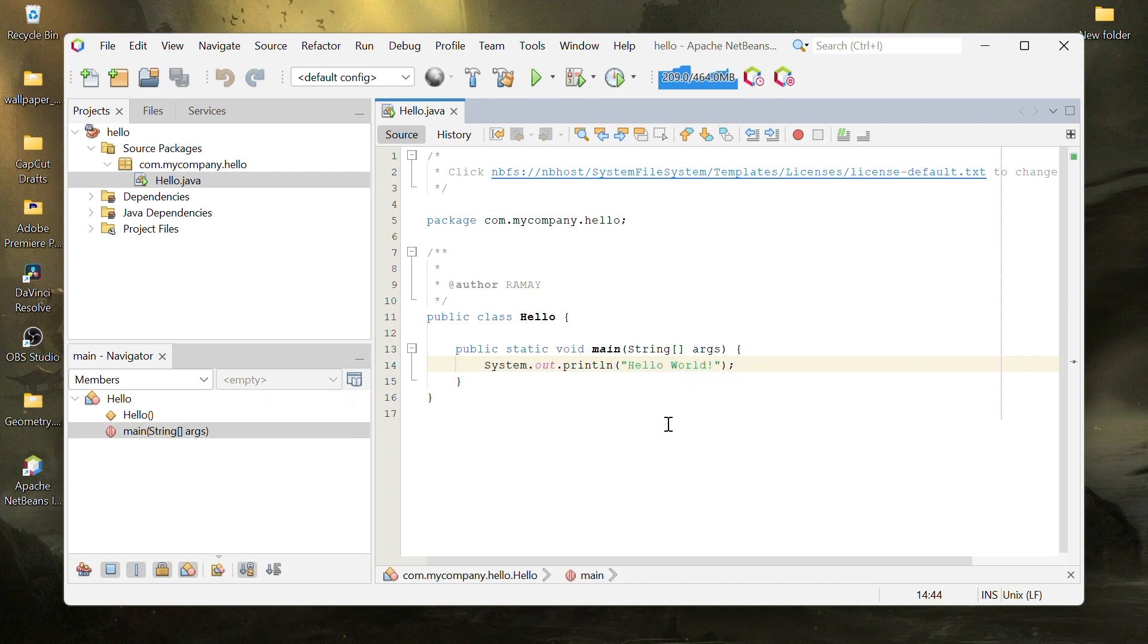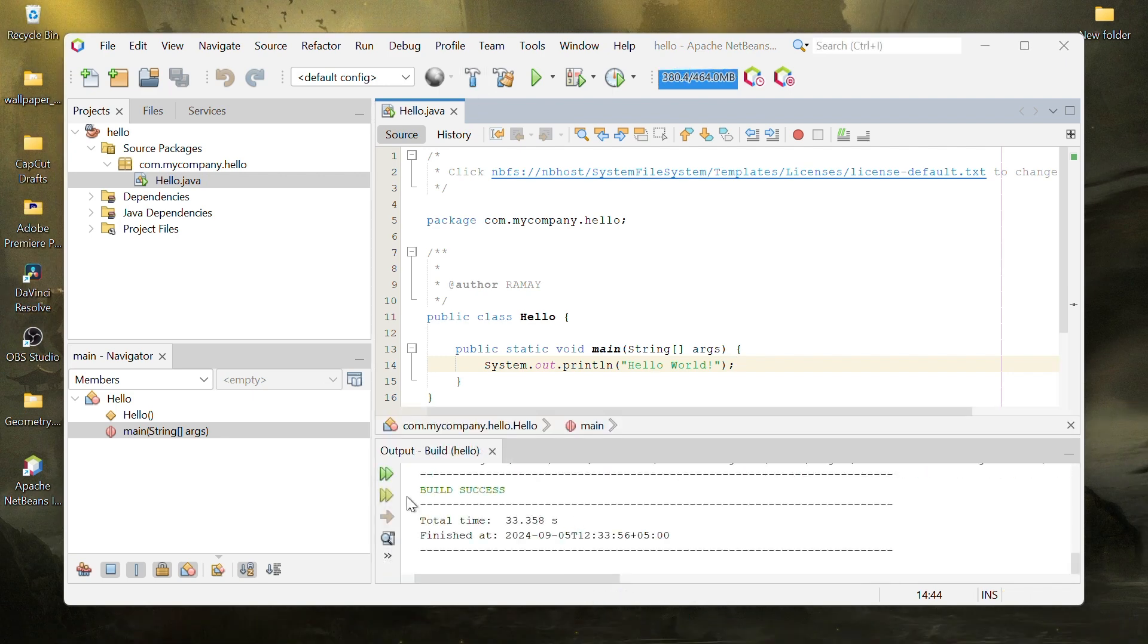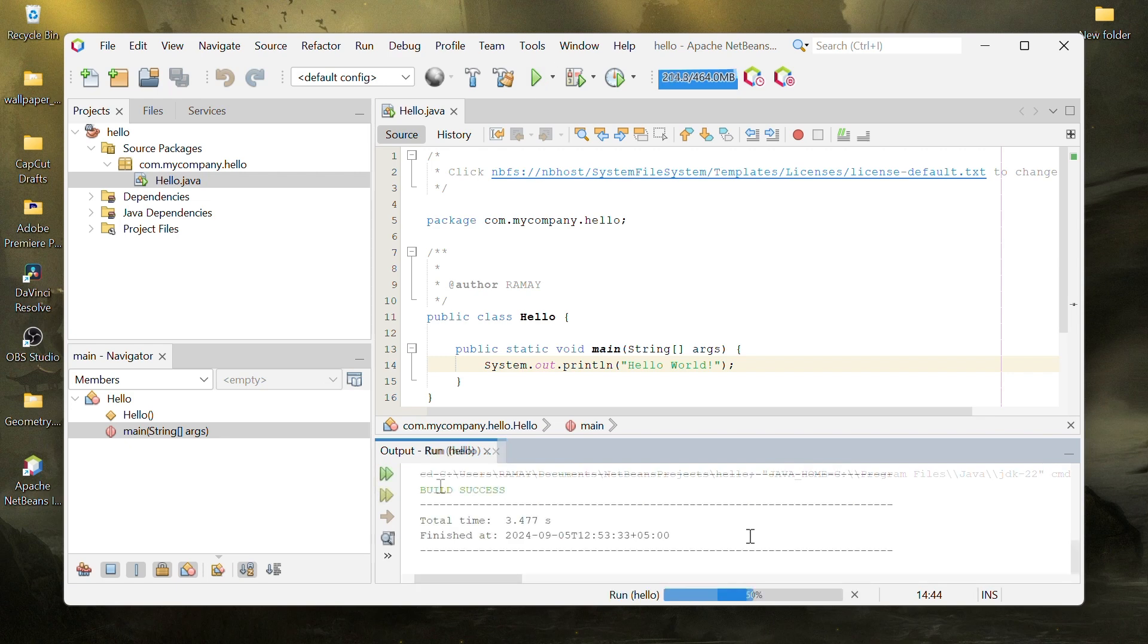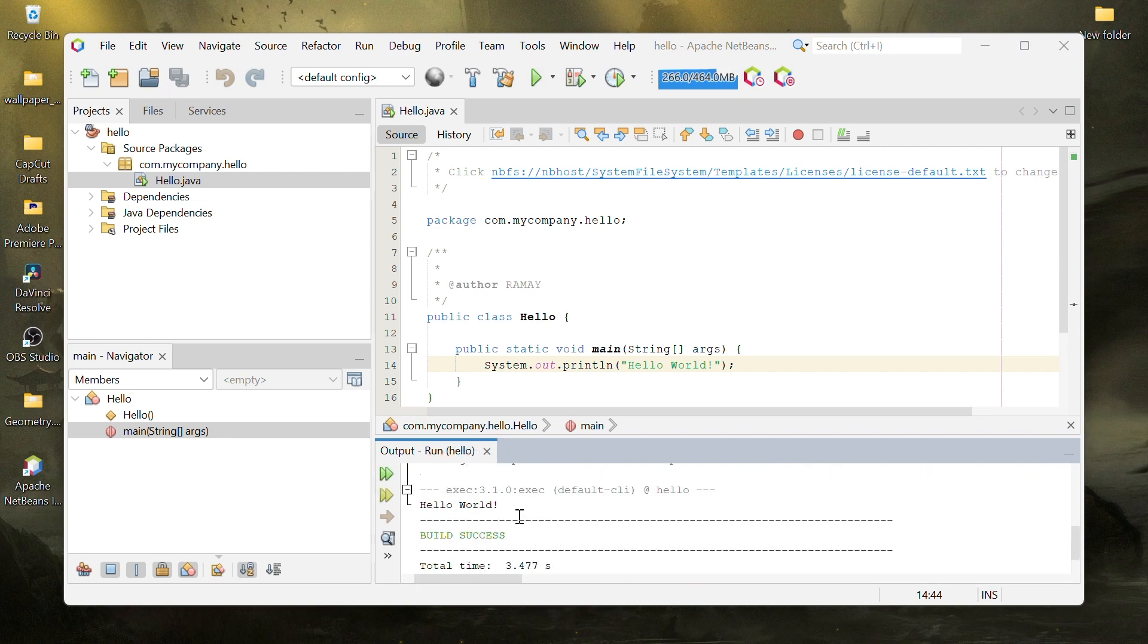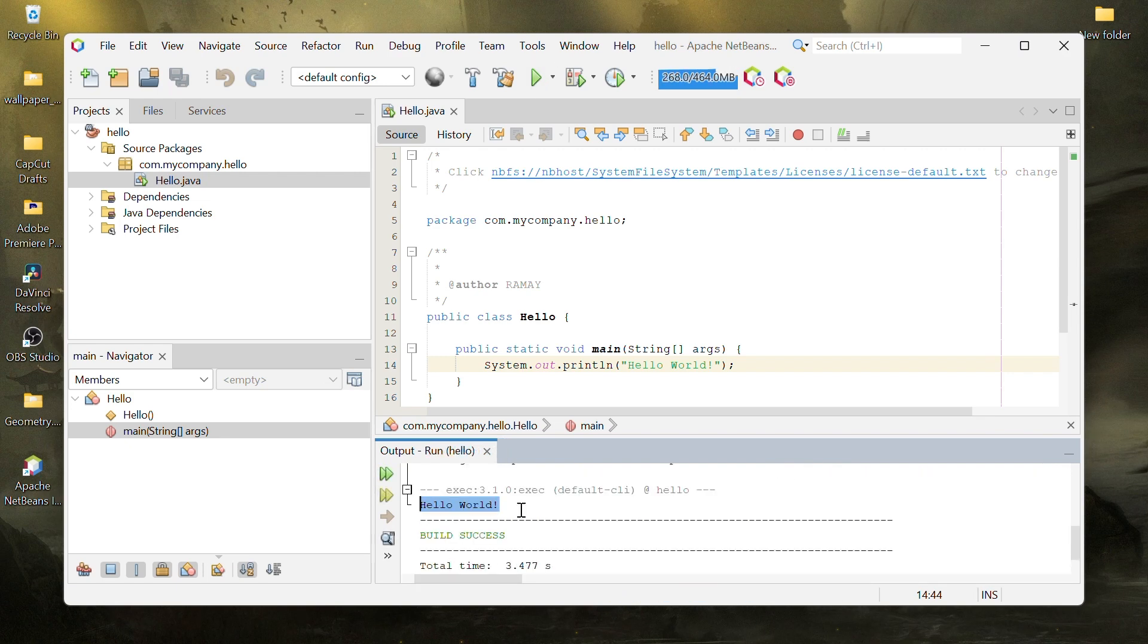Now, build the project by clicking the Build Project button and once it says Build Success, click Run Project. You should see the message Hello World in the output, confirming that everything works correctly.